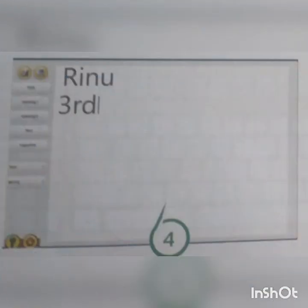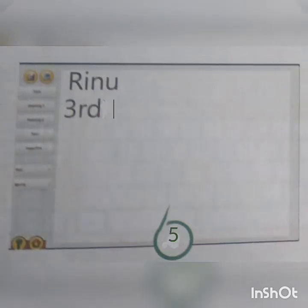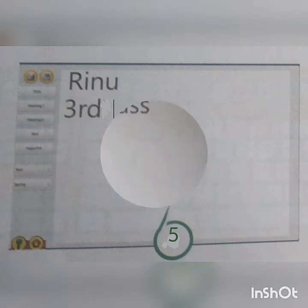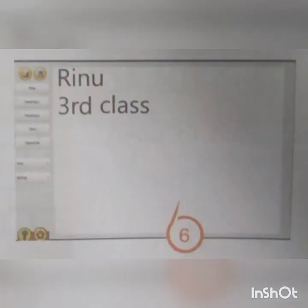Step 4: Type '3rd' in the 2nd line. Step 5: Press spacebar to get a space. Step 6: Type 'class' and press Enter key.